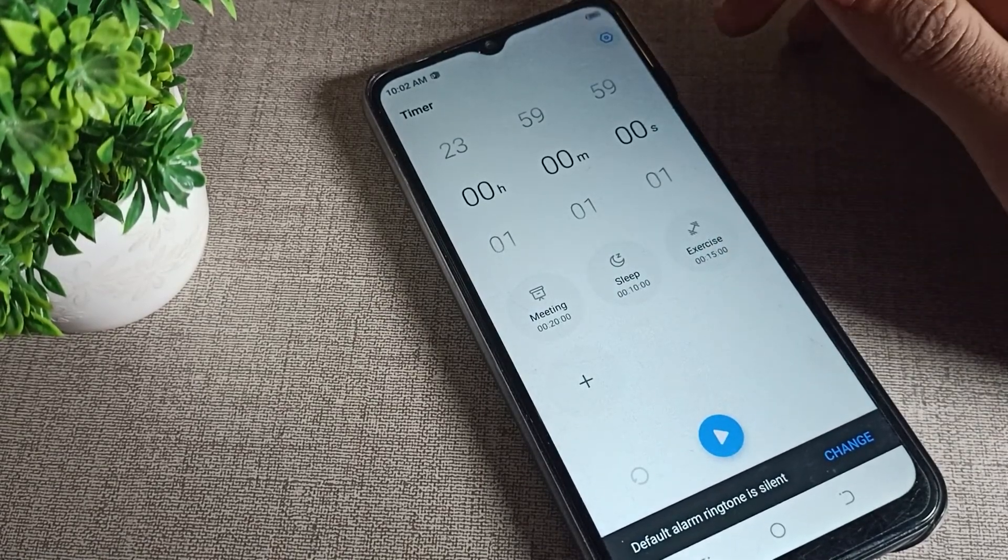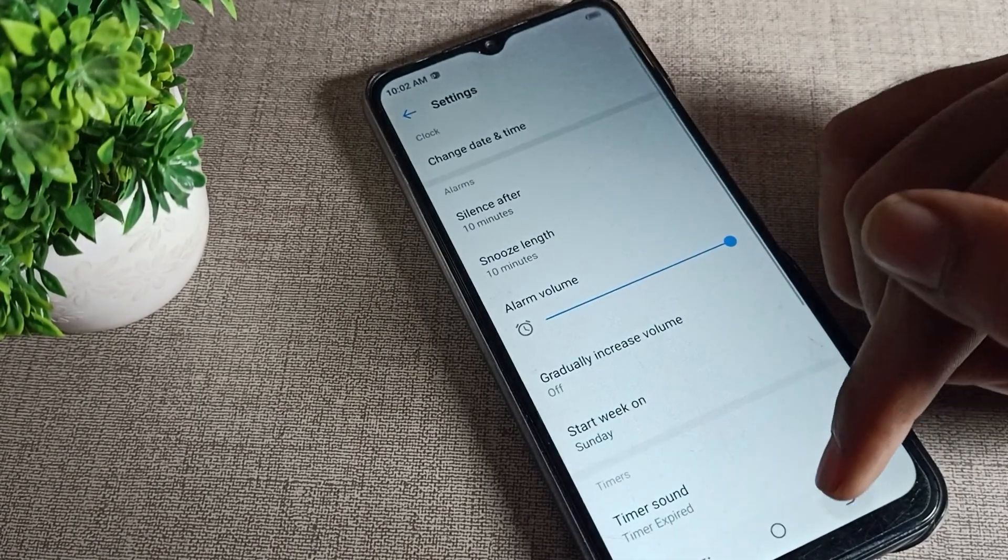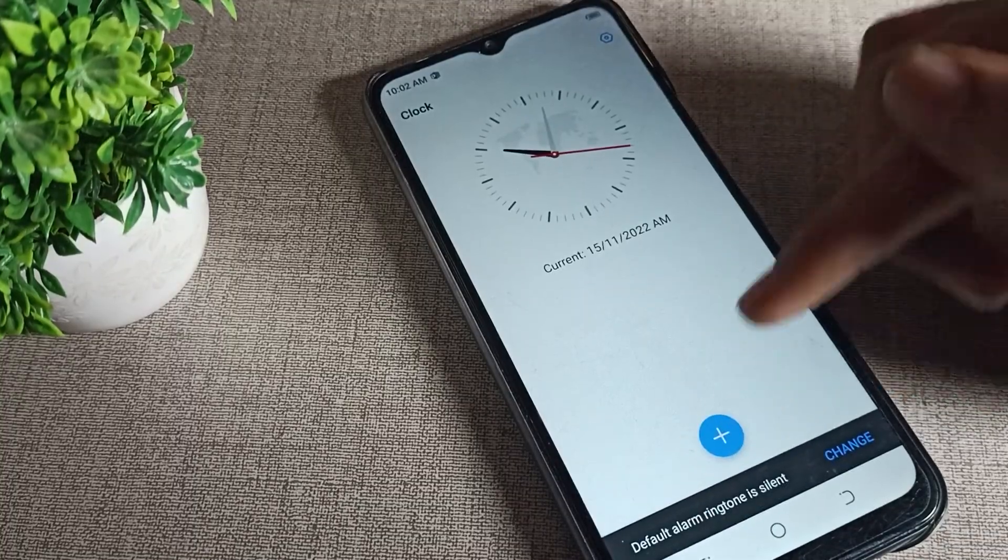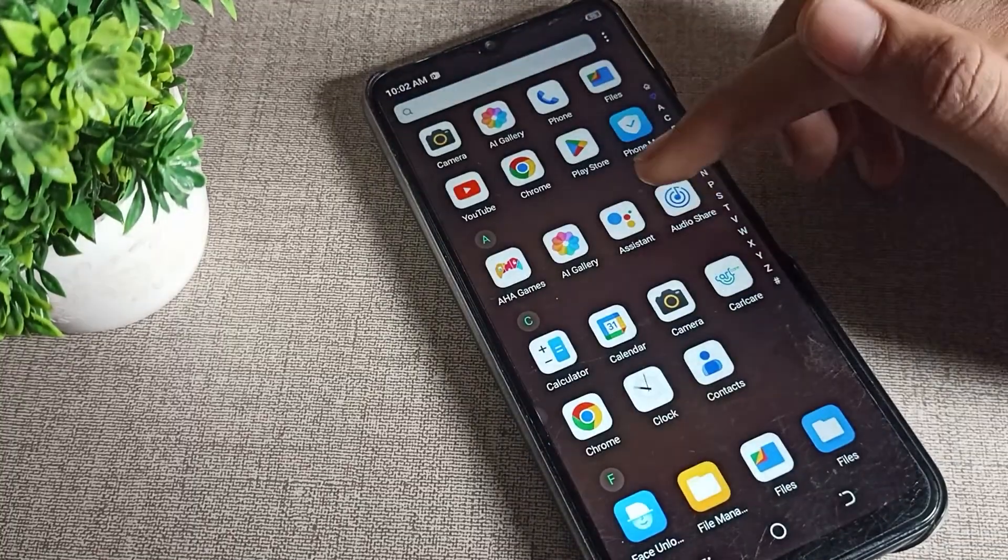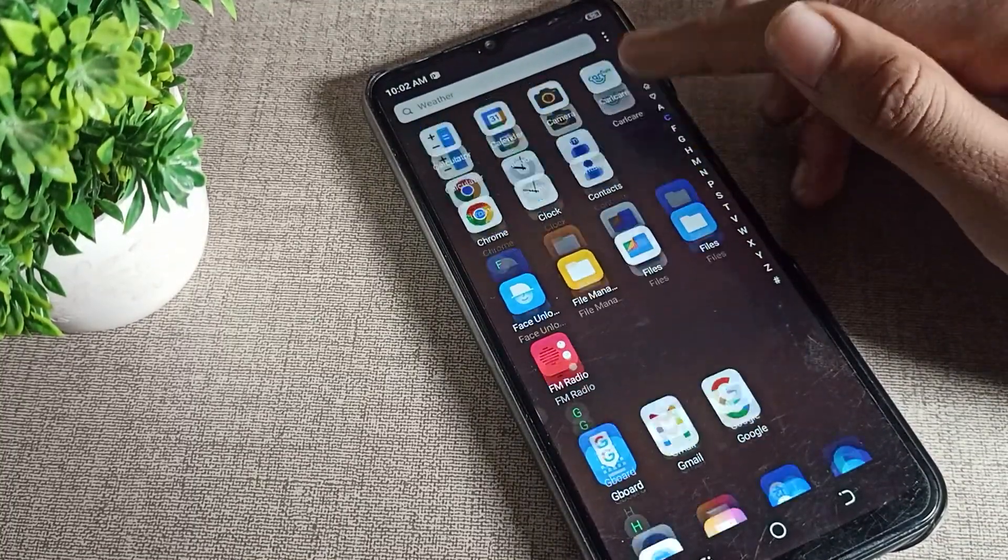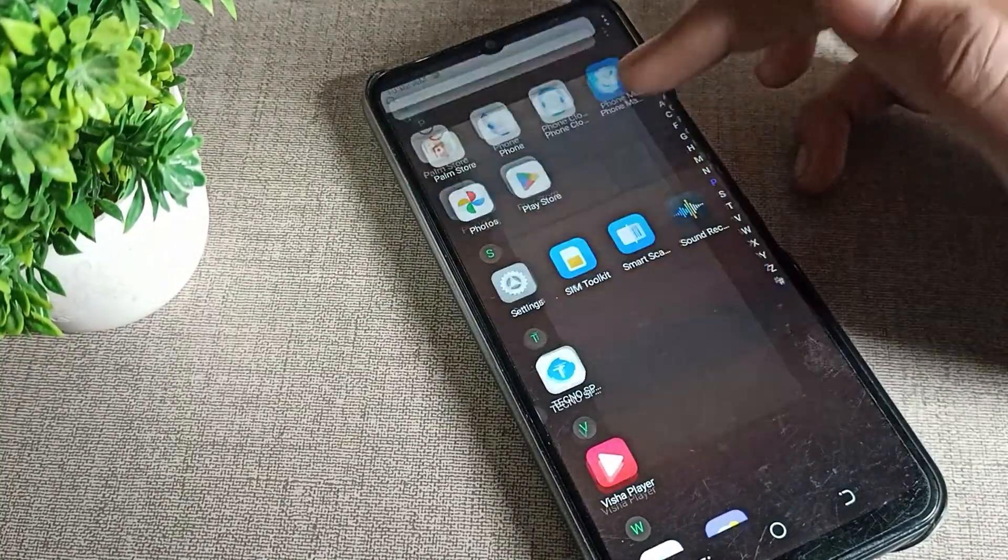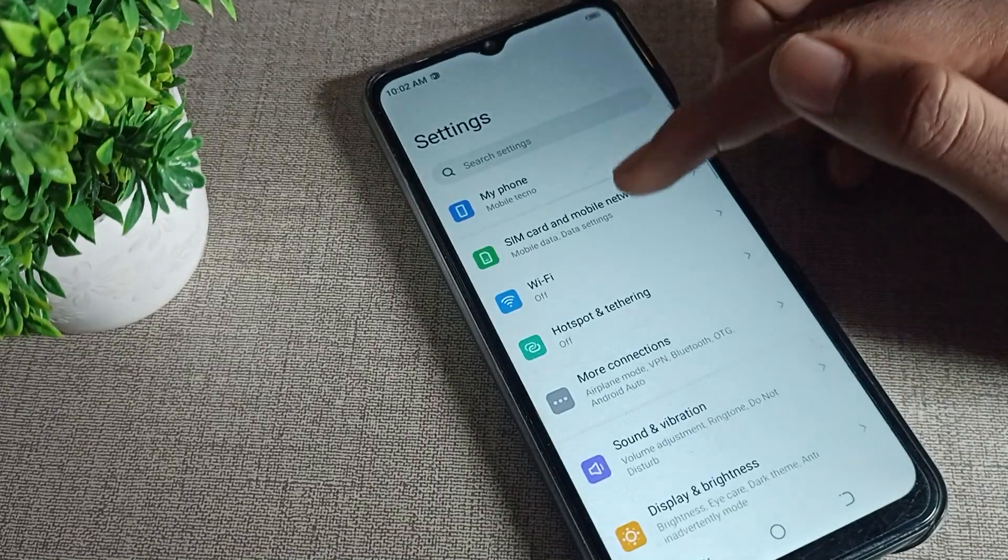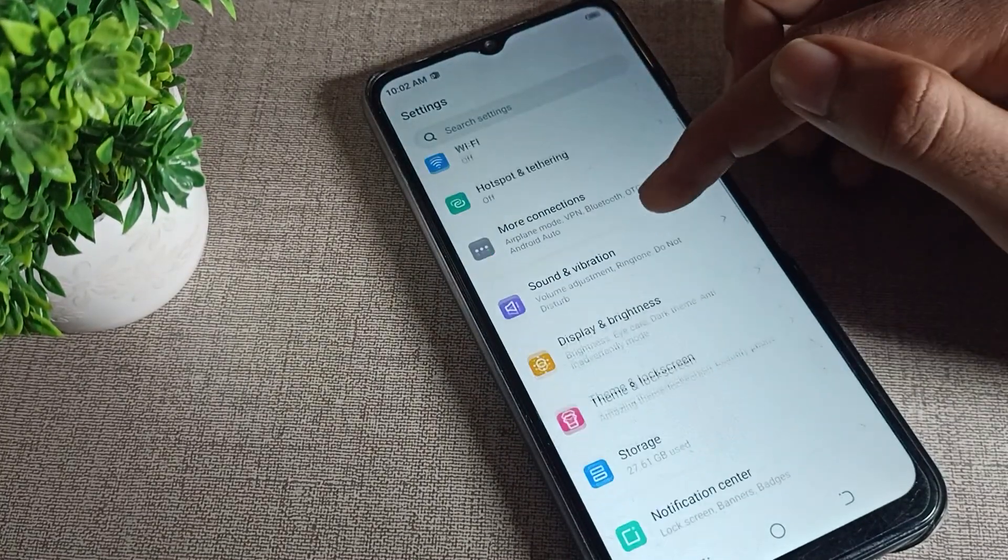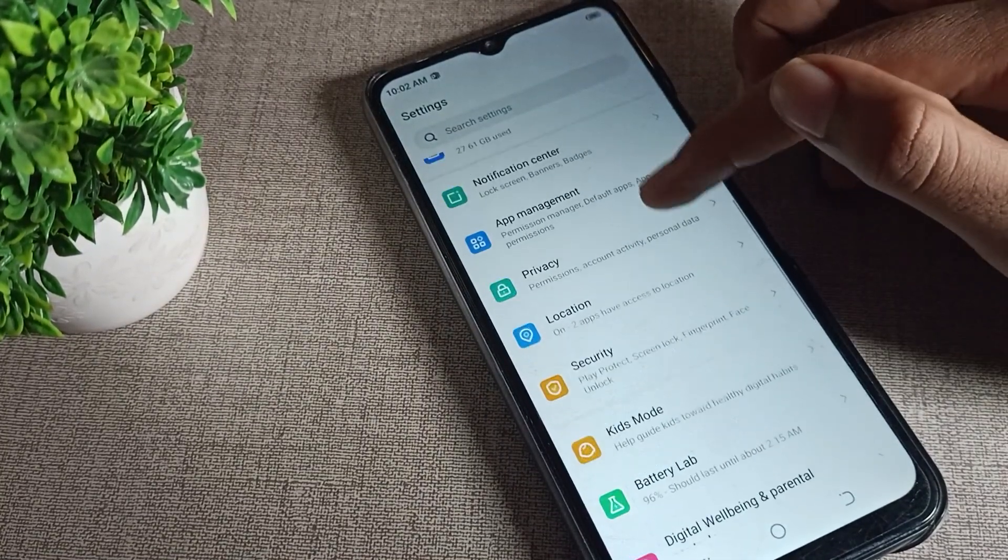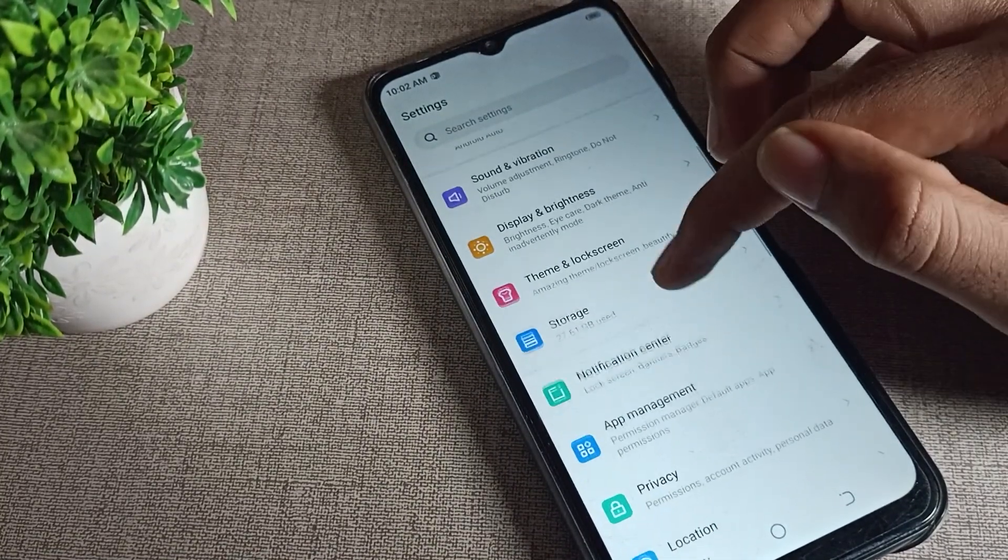So let's now see how we can turn on dark mode. Open your phone settings. After opening phone settings, scroll down once and you can see your display brightness setting.